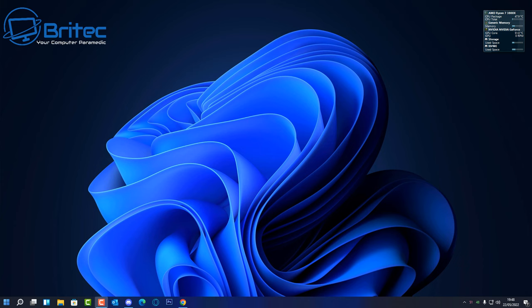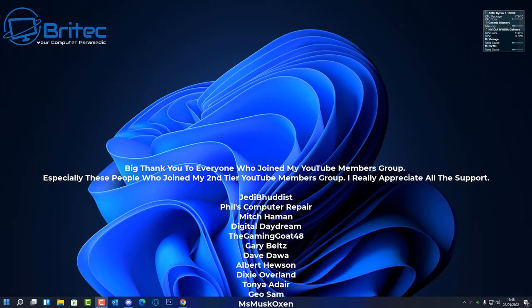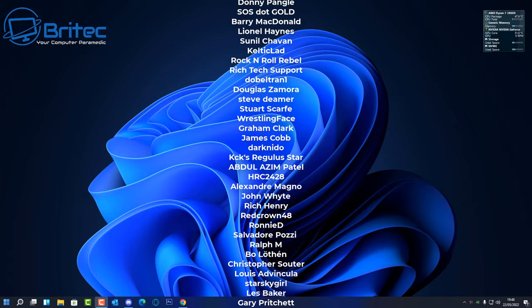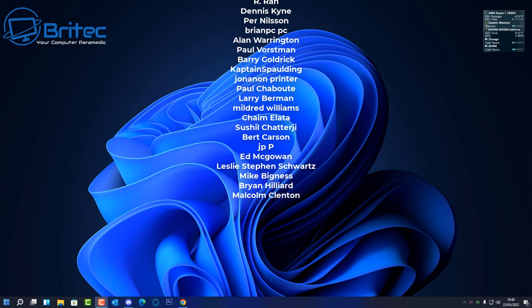That's it for this video. My name is Brian from Bright Tech Computers. A quick shout-out to all my YouTube members — I really appreciate the support — and a special shout-out to Jedi Buddhist, Phil's Computer Repair, Gary Belts, Albert Hewson, Geo Sam, and Welsh Tony for joining my tier three group. Thanks again for watching, catch you in the next one.